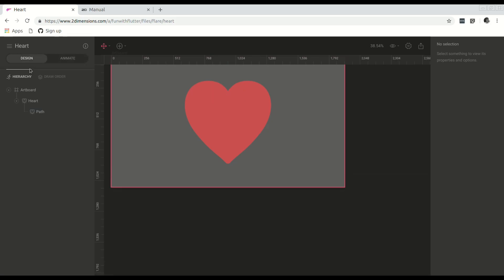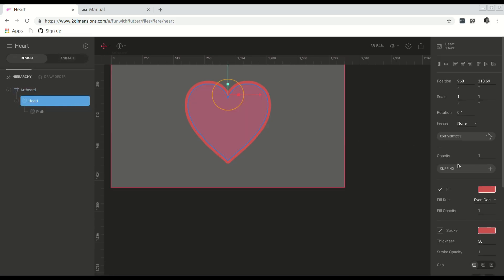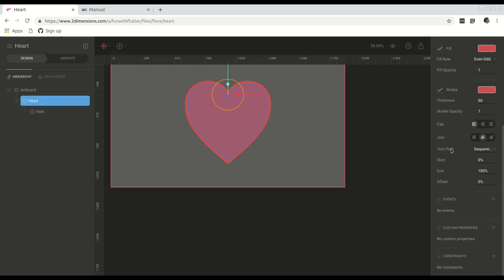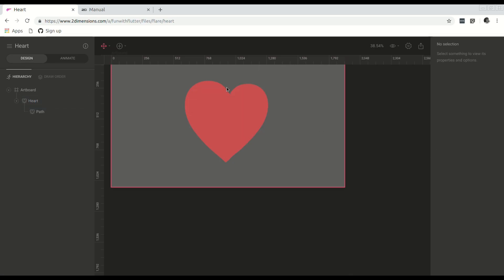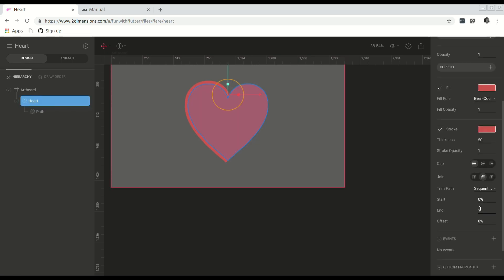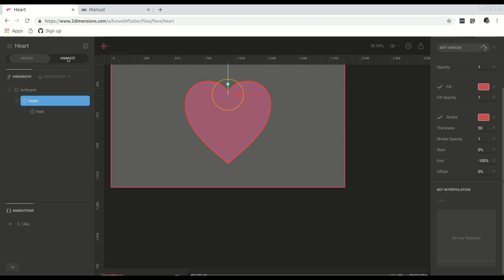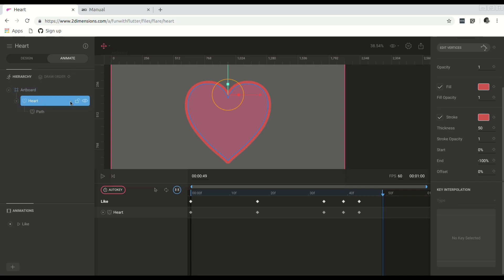Jumping back to design and then selecting the heart and going over to the properties on the right, you can see there is a trim path attribute and it's currently set to sequential. By default, this will be set to off. Sequential and synced do the exact same thing if there's only one path, and because we only have one path, it doesn't matter which one we choose. So with sequential selected, you can see this has a start value and an end value. For example, if we change the end value to 50, it only draws the path for half of the heart. If we set it back to 100, it does the entire path. This is a property we can animate as the timeline moves on.